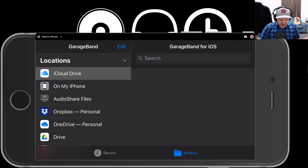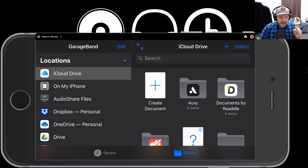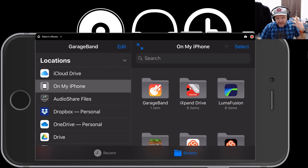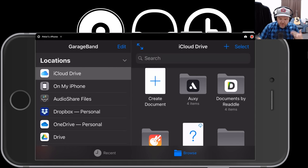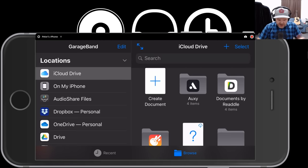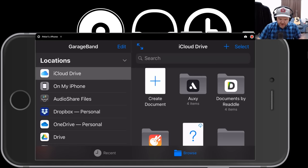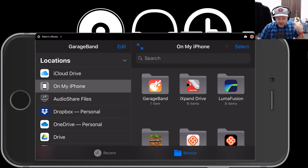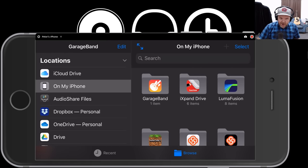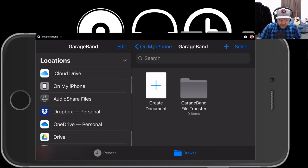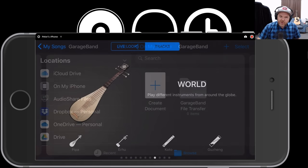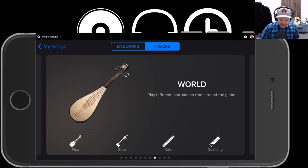The first thing to know about GarageBand is there are two places you can start a project: iCloud Drive or On My iPhone. iCloud Drive will automatically back up your project to your Apple storage, which is good, but it can cause issues with uploading, downloading, and storage space. On My iPhone stores it locally — quicker and faster, but no backup. What I tend to do is start on my iPhone and then transfer it to iCloud Drive once I've got something I want to keep.